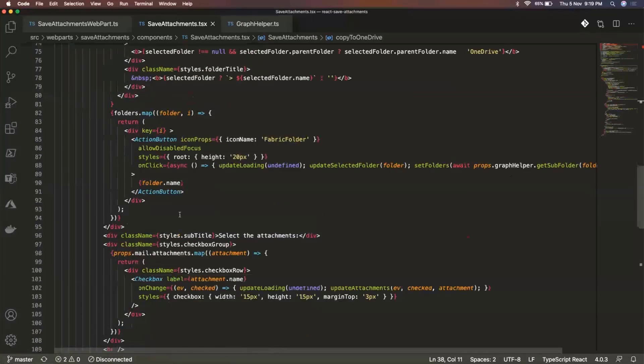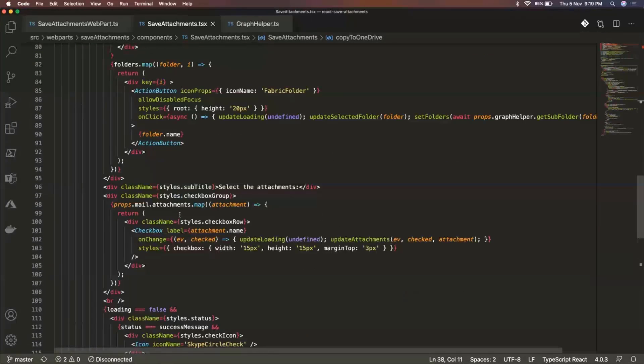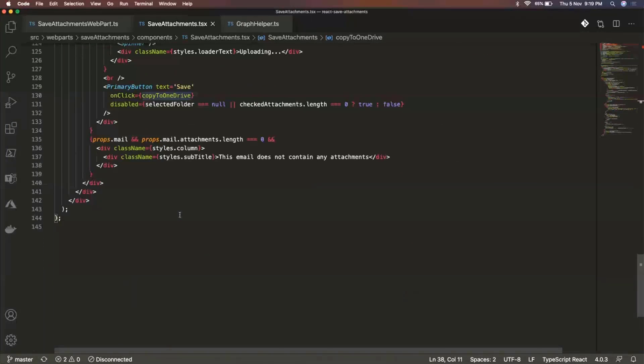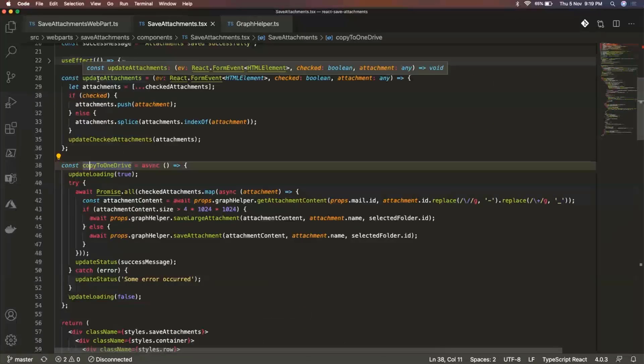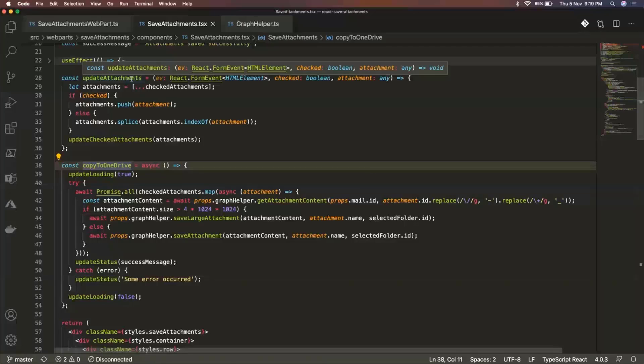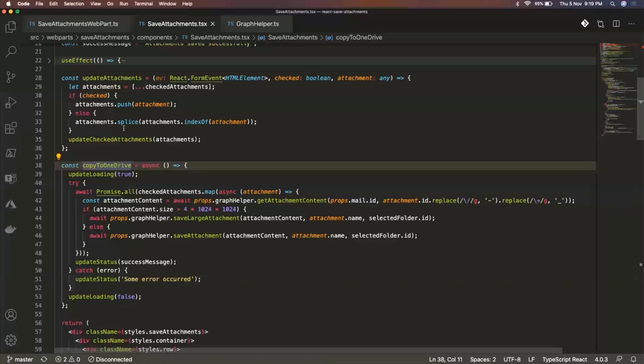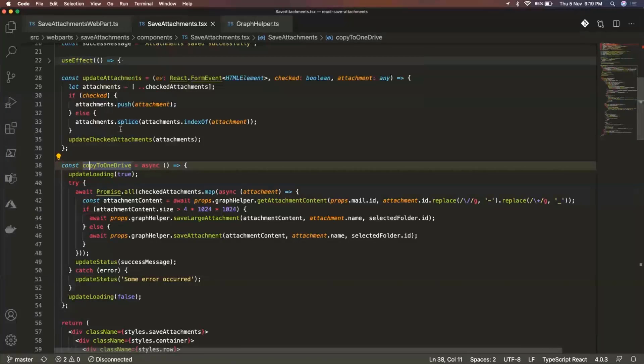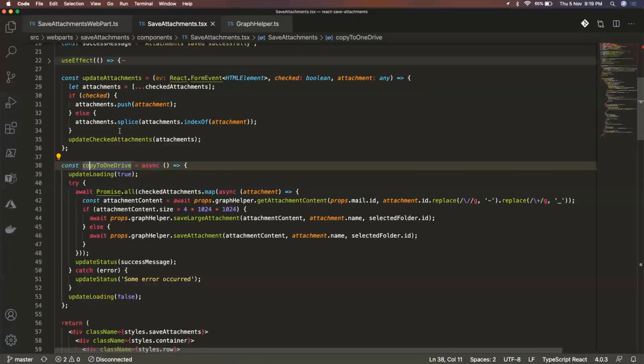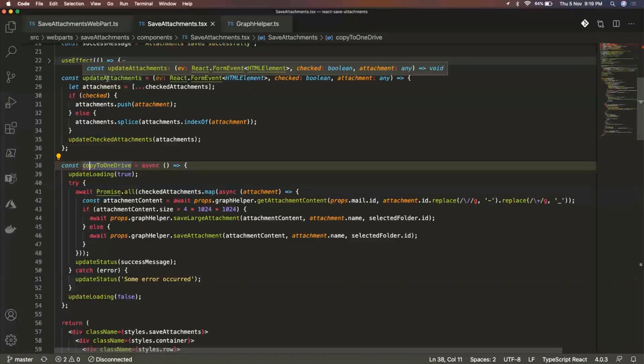And the most important methods I would say in this component are these two. So first one is the update attachments. So this method is being called whenever that checkbox is updated to select any of the attachments. So at that time I have this variable in which I'm actually pushing all these items that have been selected or just deleting them once any checkbox is unchecked.